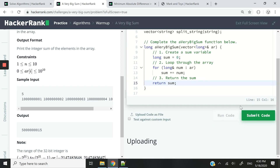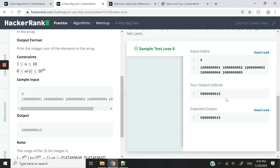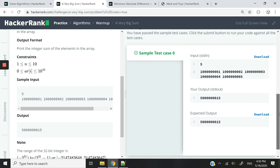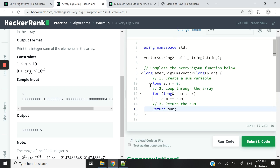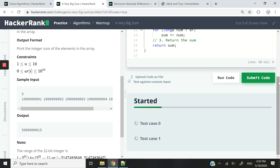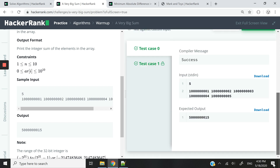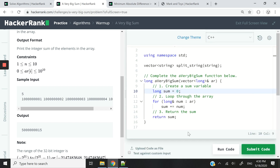So let me run this code now — and we pass the test. That number is in the billions, which is why we need to return long. Now let's submit this code. We only have two test cases because it's only a warm-up challenge, and we passed it. So that's it for this algorithm challenge.